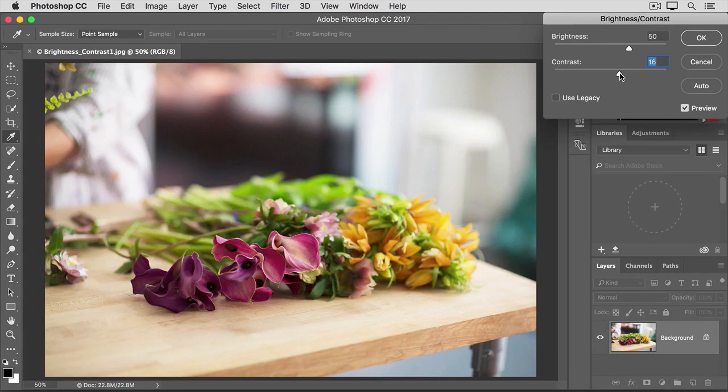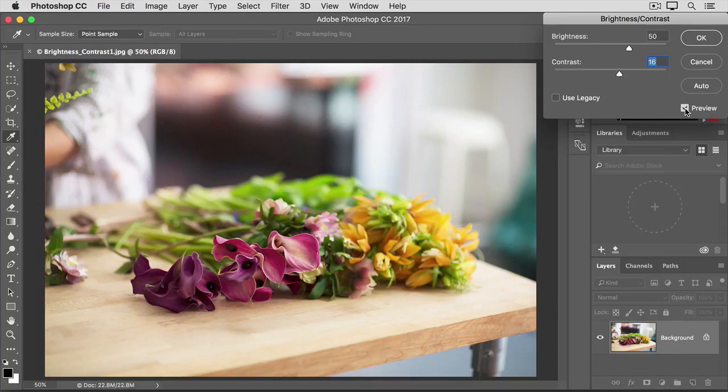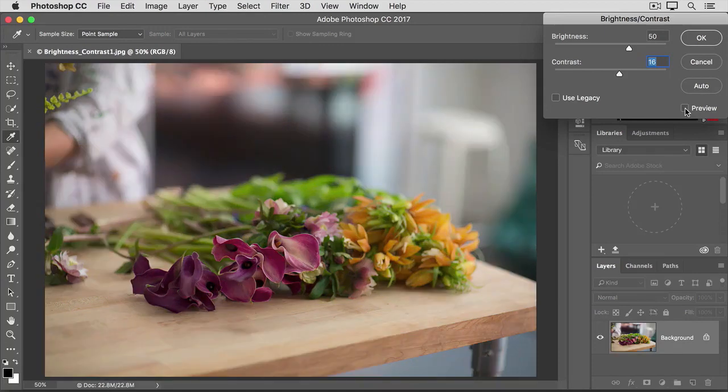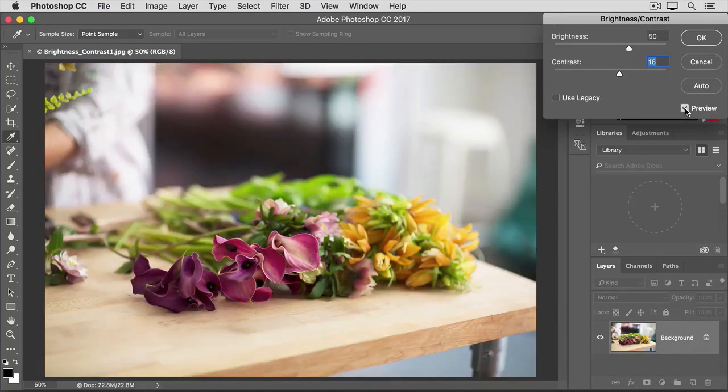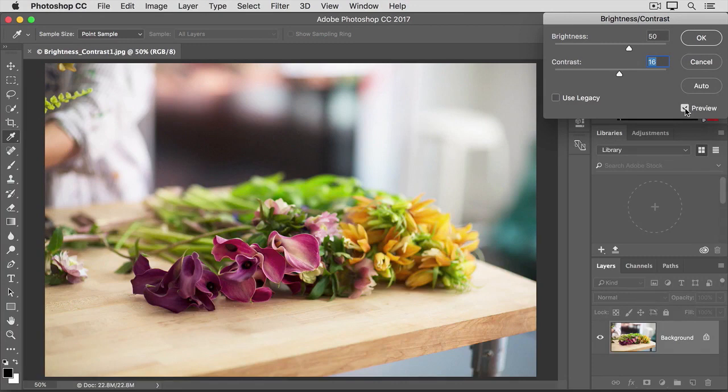One way to help you evaluate whether your changes have really improved the image is to see it before and after view. And you can do that by clicking the checkbox next to preview in this dialog. So, there's how the image started. And here's how it looks with the increased brightness and contrast that we applied.